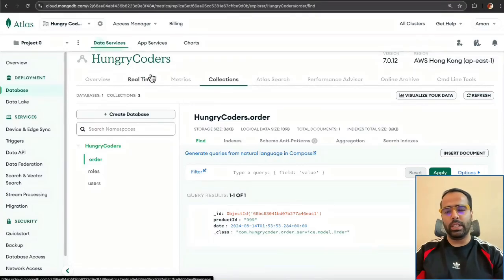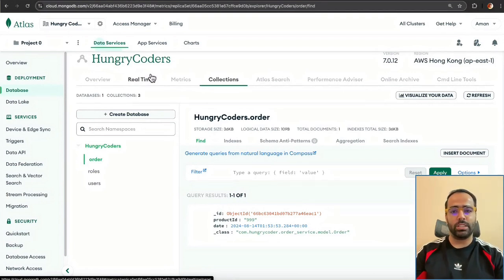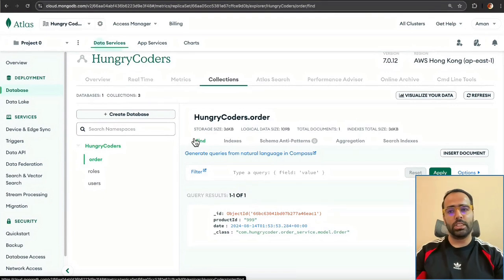In this video we will discuss how to implement caching and how to use MongoDB along with Redis in a Spring Boot application. The purpose of this video is to get familiarized with the caching annotations in Spring Boot. Before jumping into the code example, I will show you a demo of how it looks and how Redis and MongoDB work together.